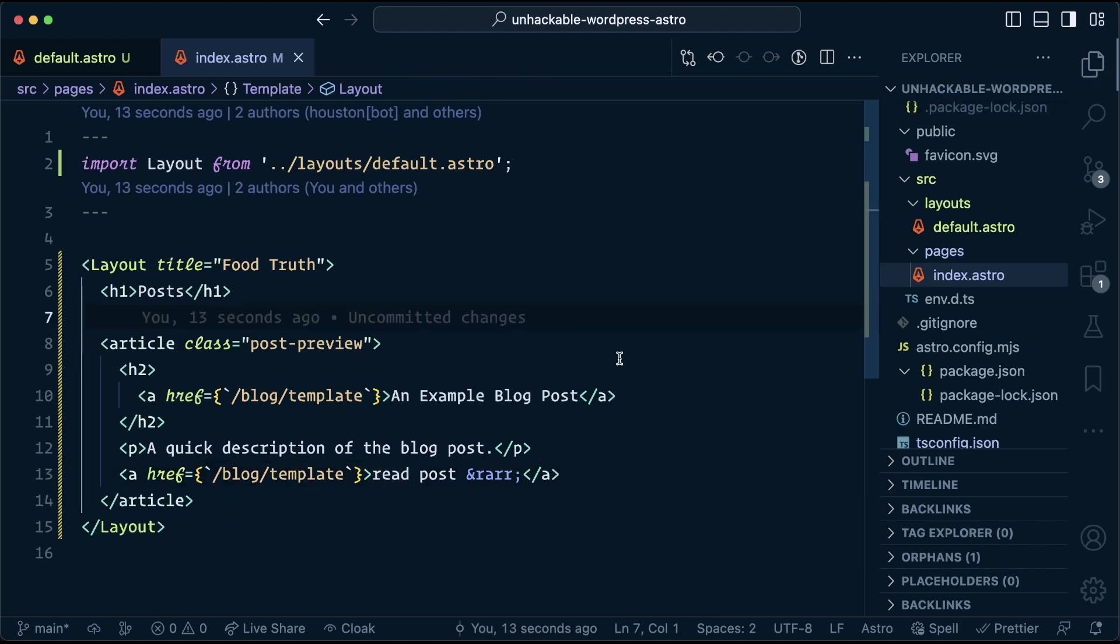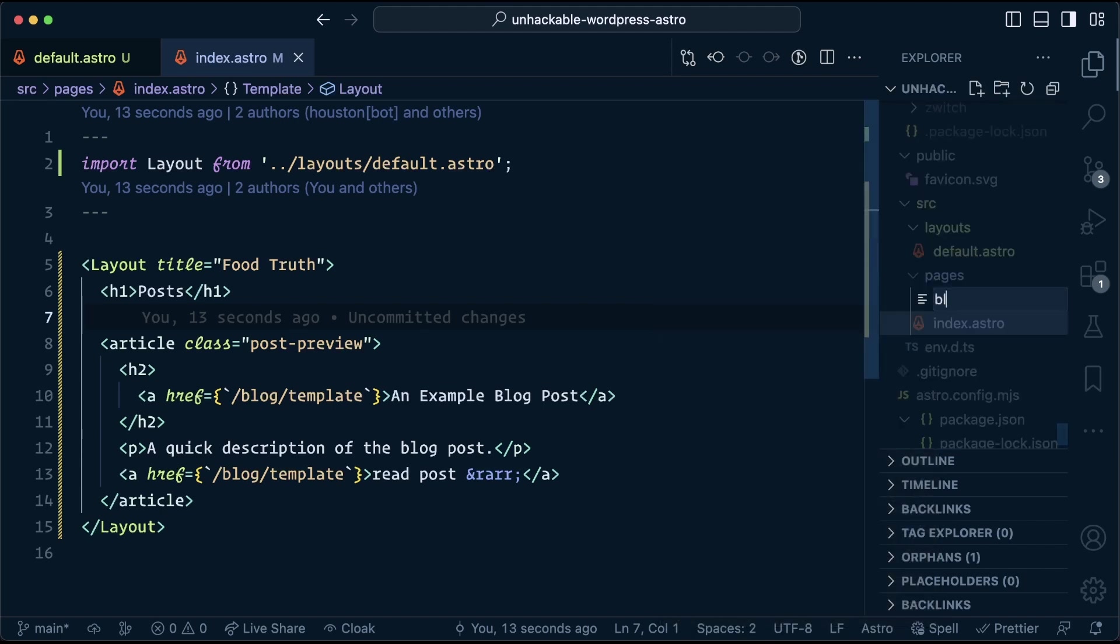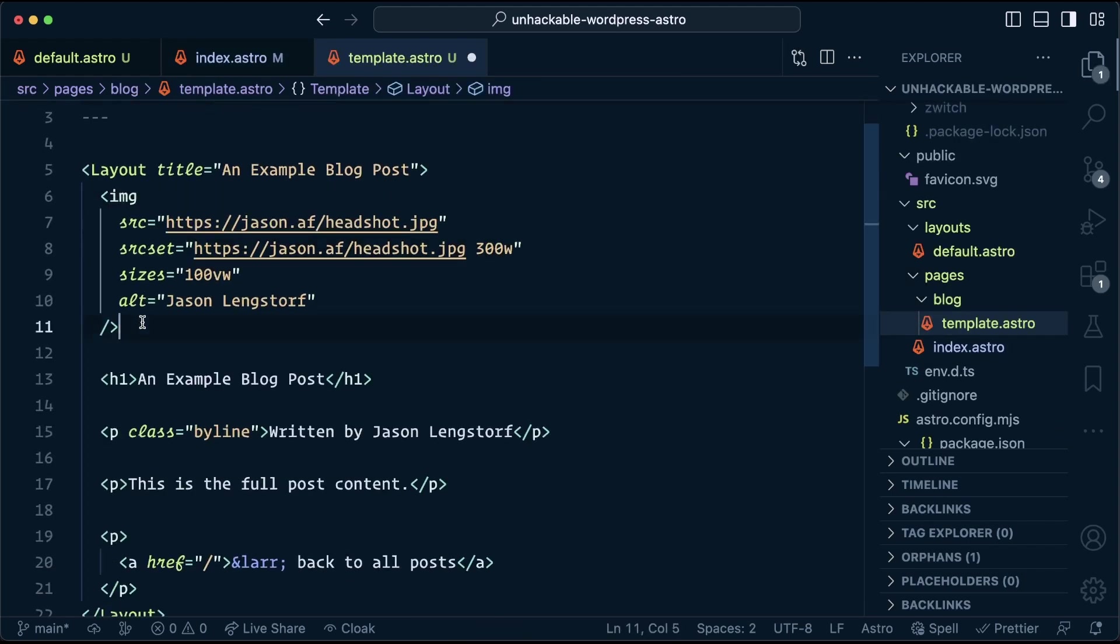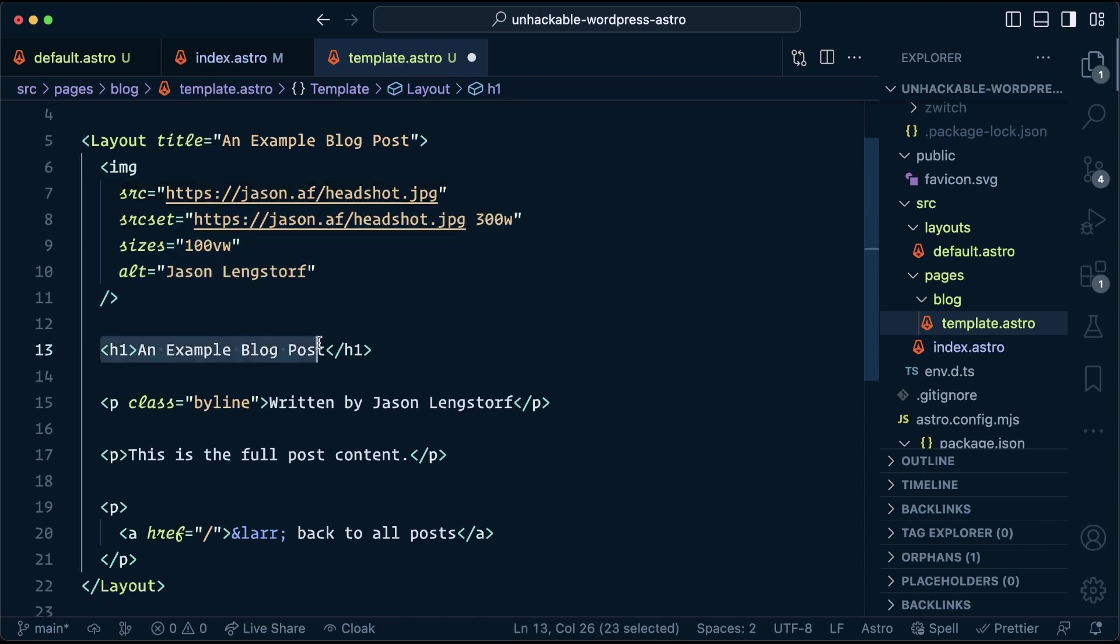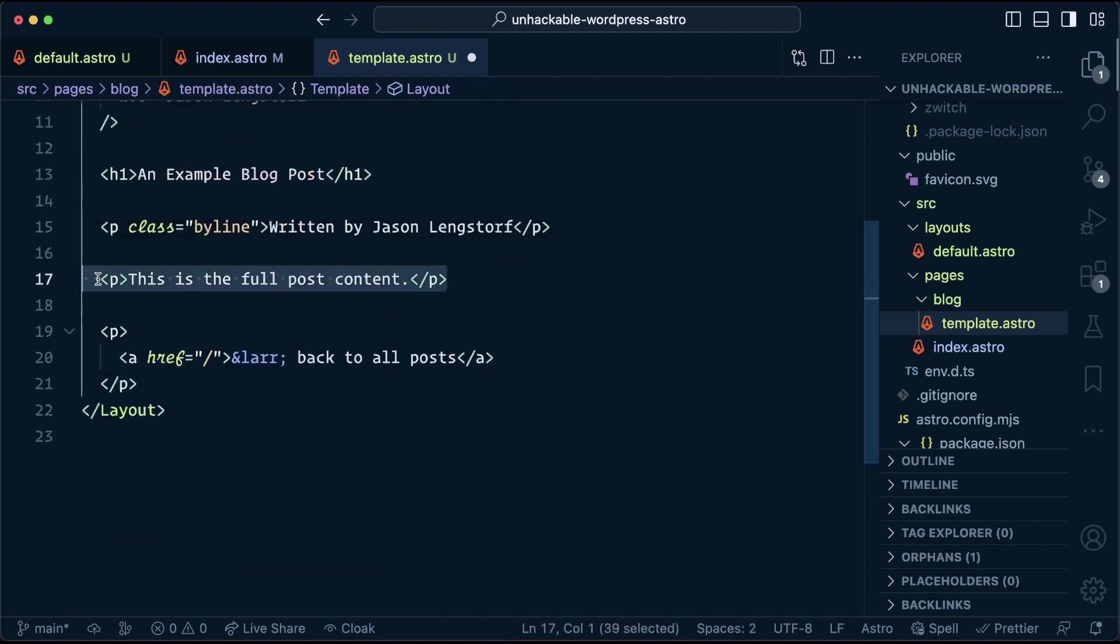Next, we need to create the full blog post. So we're gonna create a subfolder called blog, and inside of that, we'll create a template.astro. This, again, uses that shared layout. We show the featured image up at the top, blog post title, a byline, including the author name, the full post content, and then a link back.